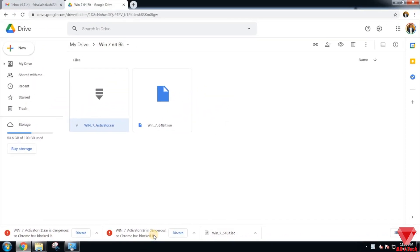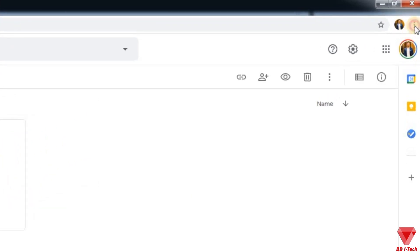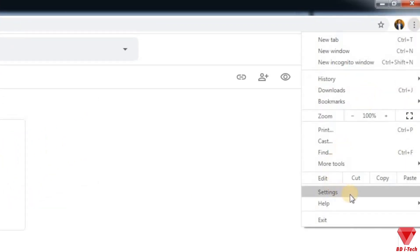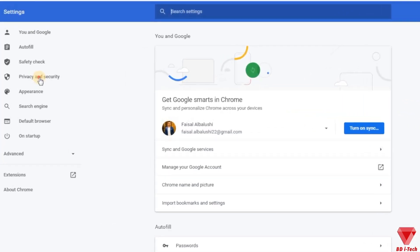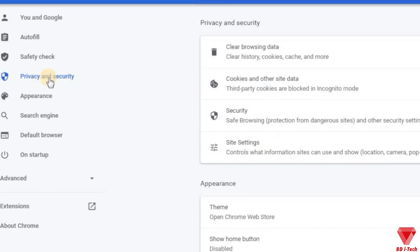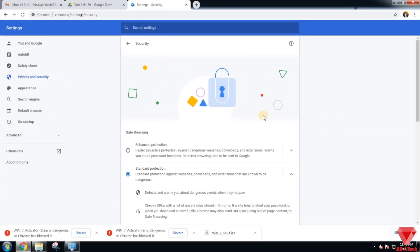On the top right corner of the browser click on the three dots. From the drop down menu click on Settings. Over here from the left menu click on Privacy and Security, then select Security which is the third option.